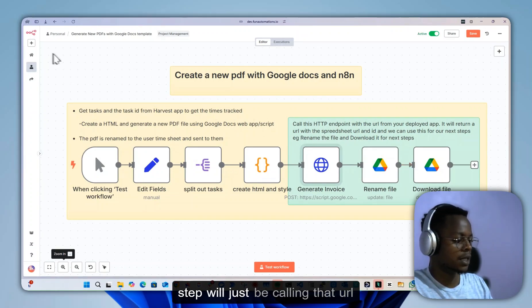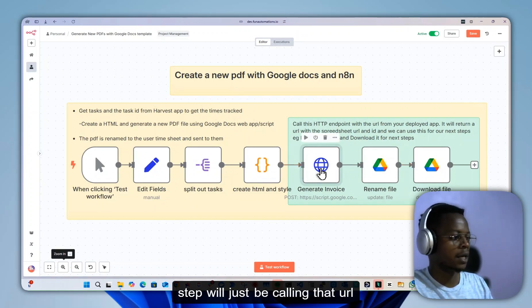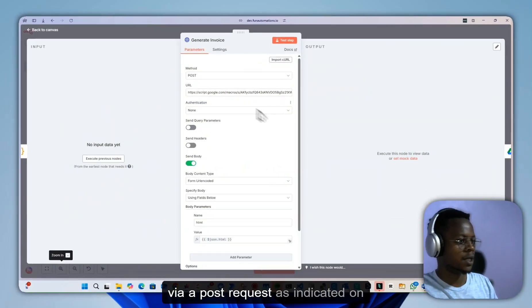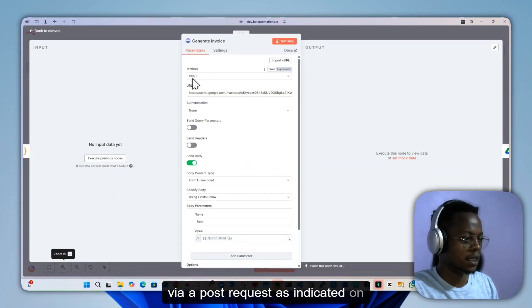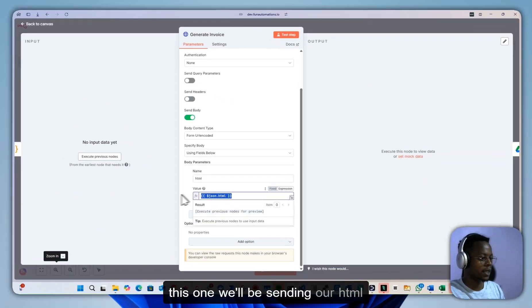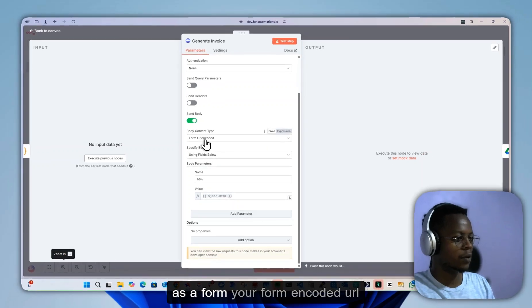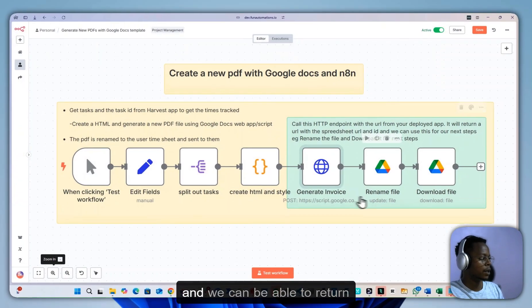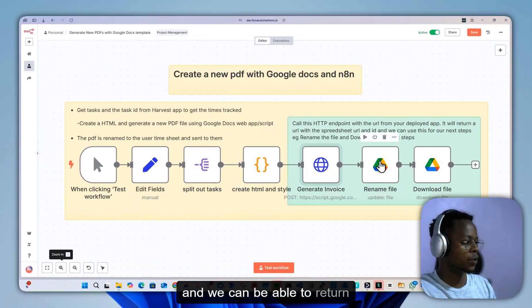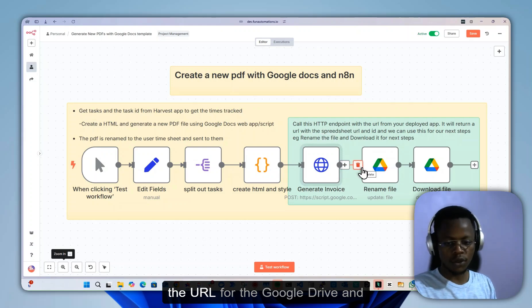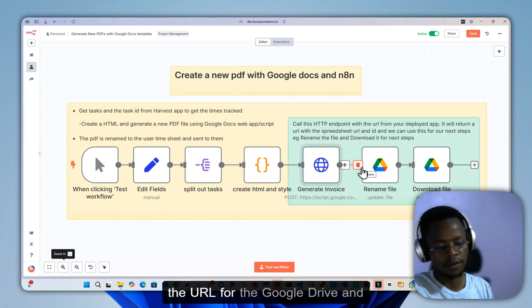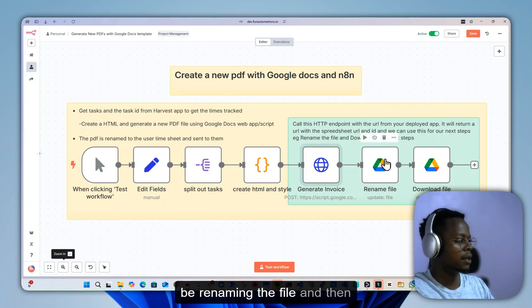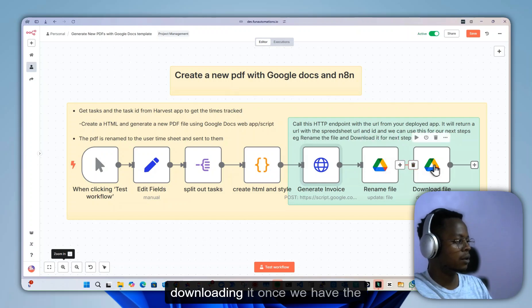the next step will be calling that URL via a POST request. We'll be sending our HTML as a form-encoded URL, and we can return the URL for the Google Drive. Once we have this, we'll be renaming the file and then downloading it.